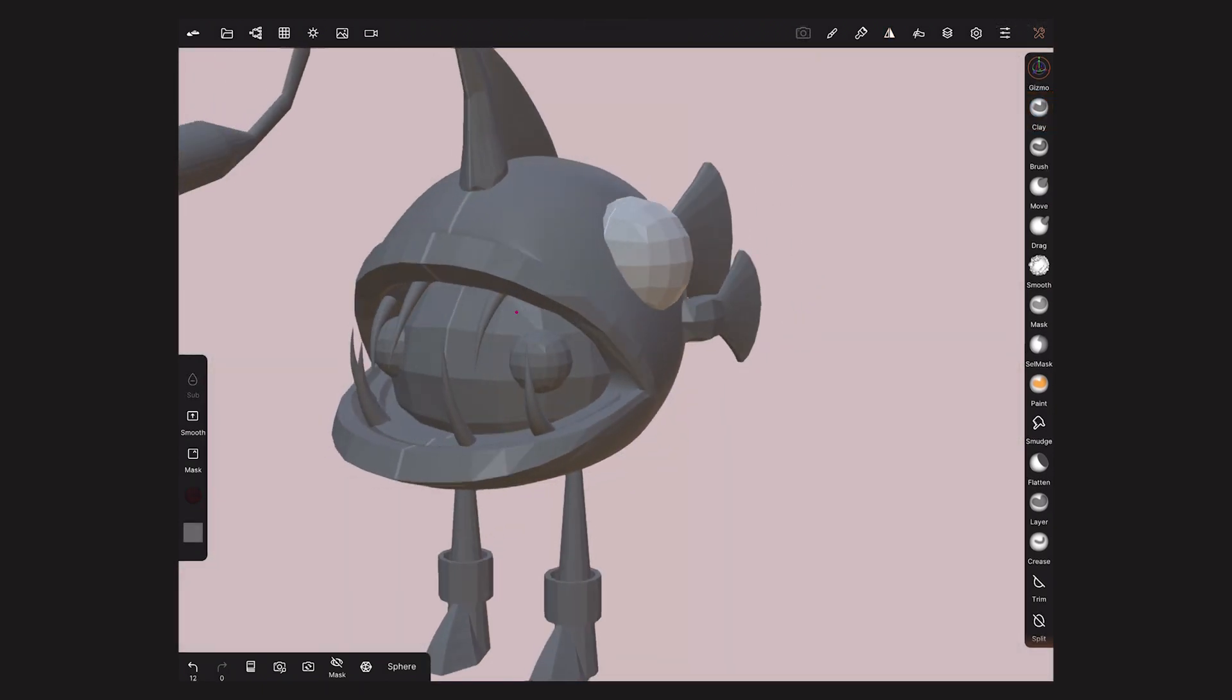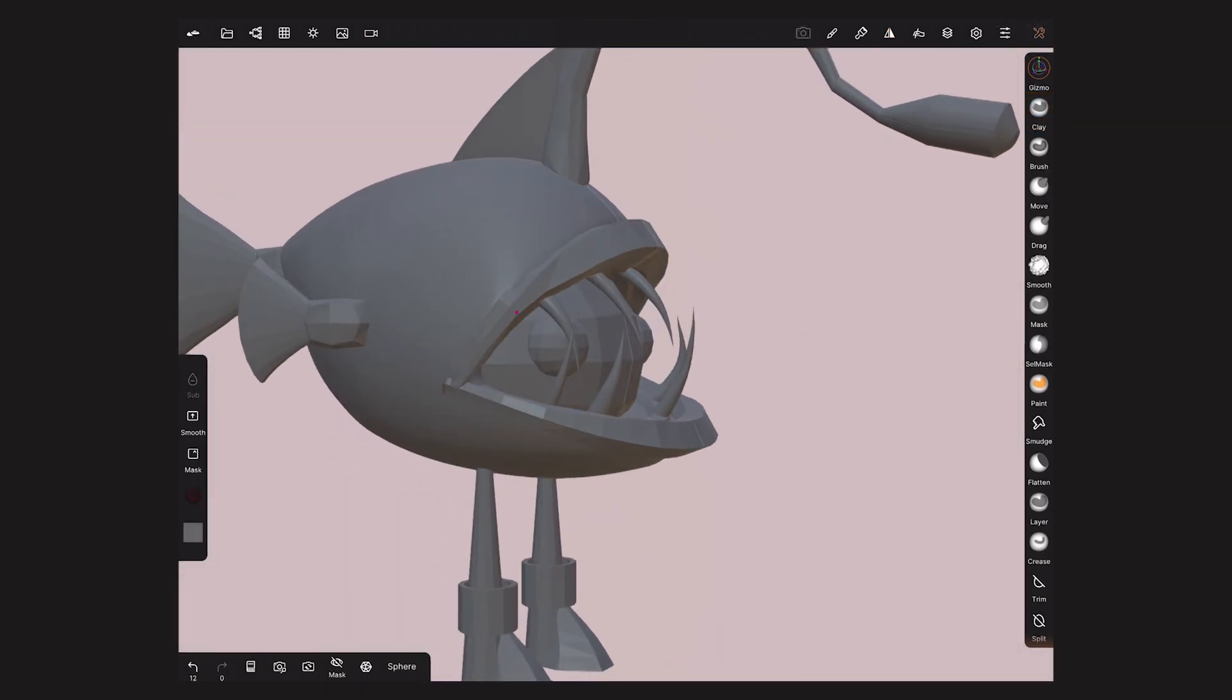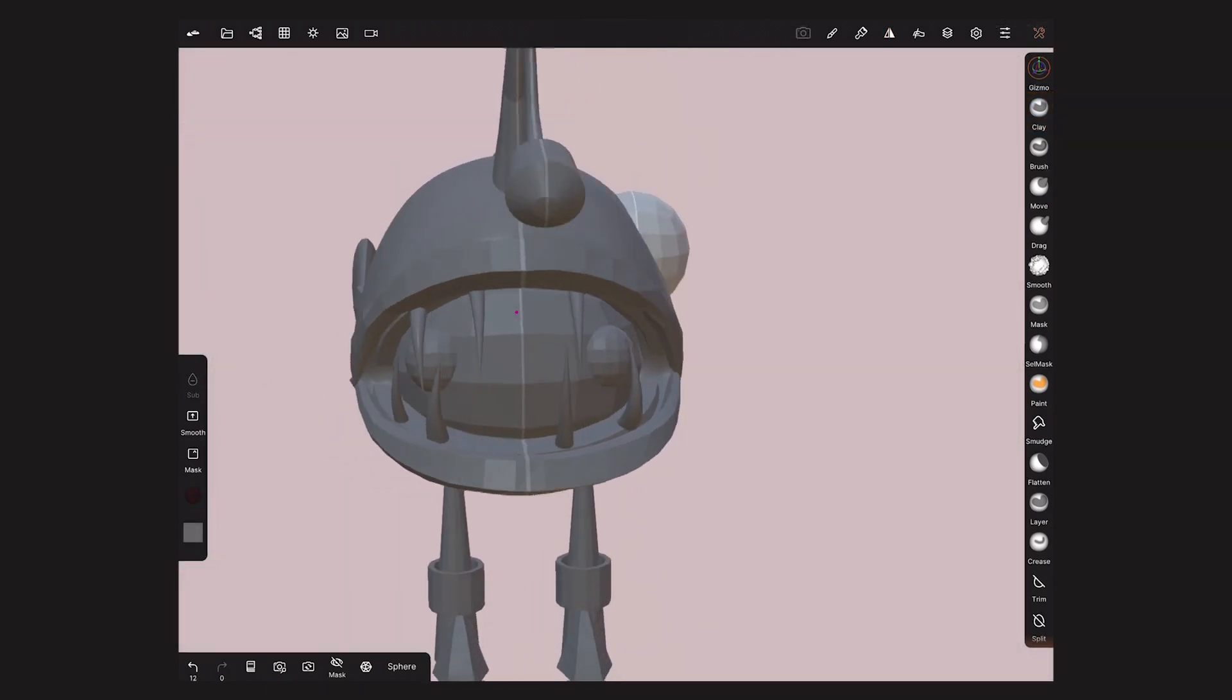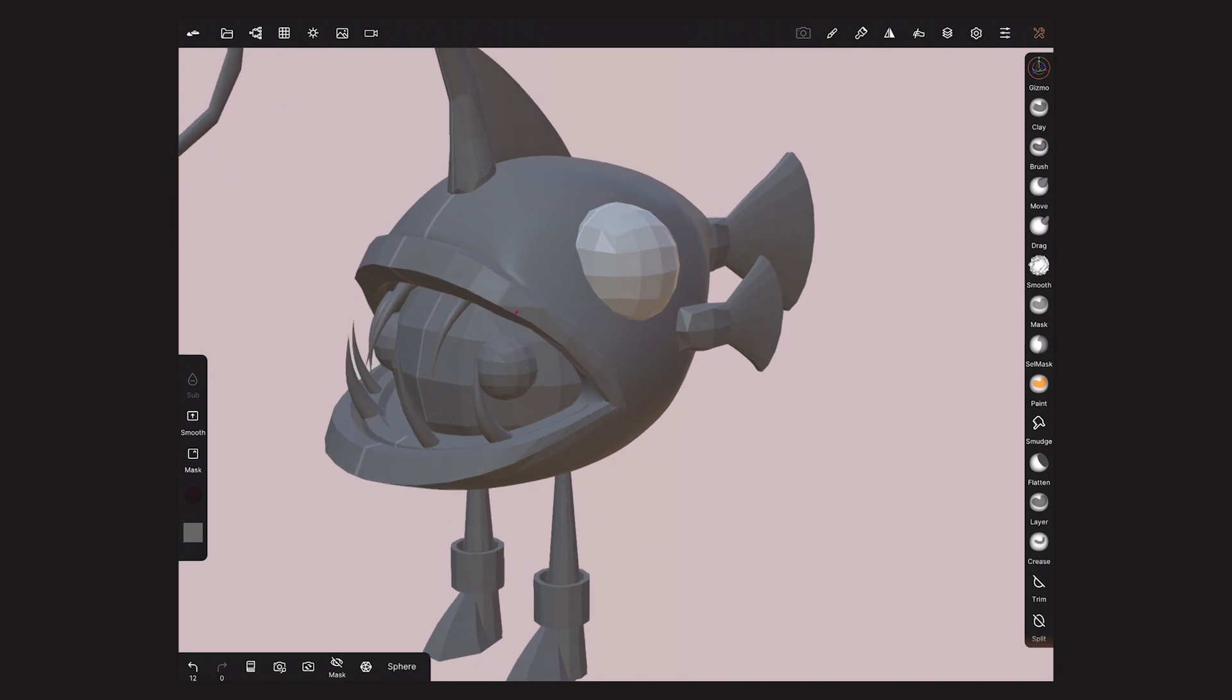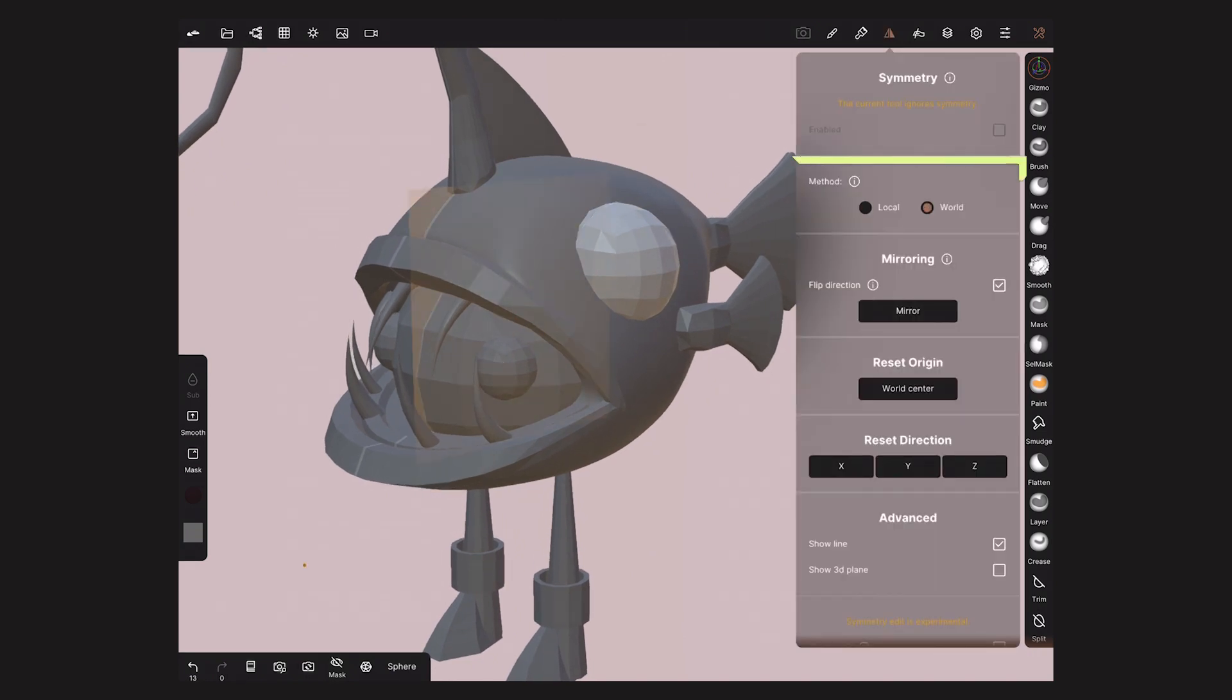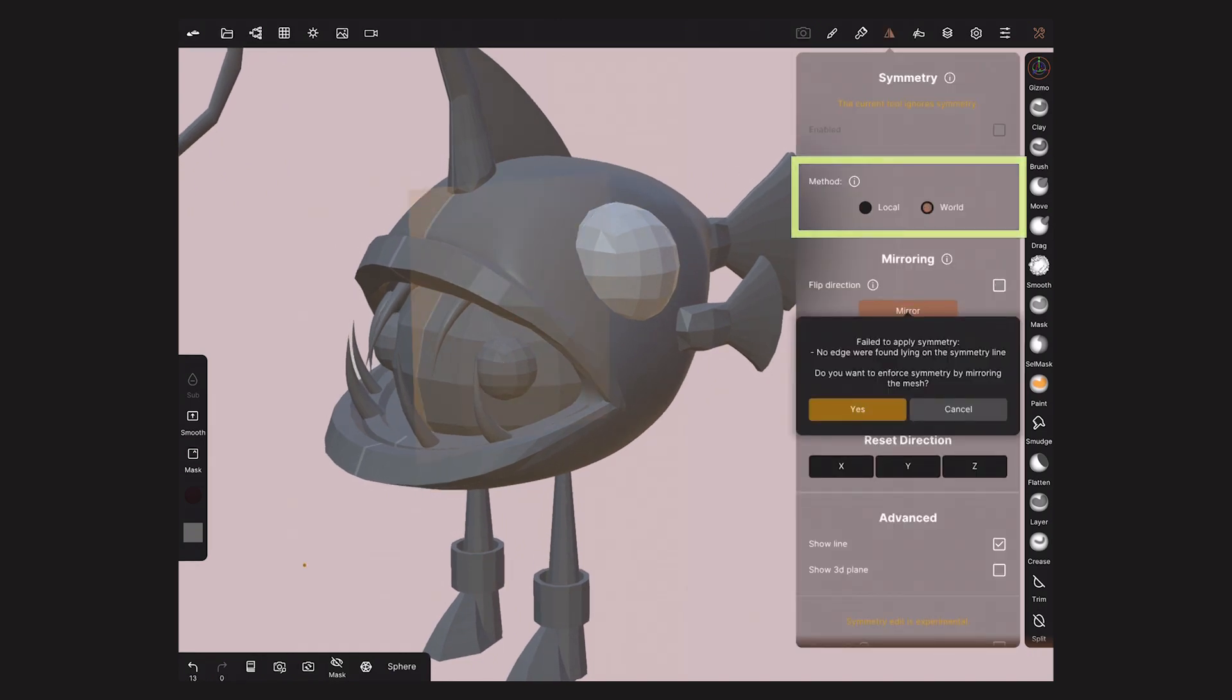Sometimes you'll need to mirror a complete object, like this eye. To duplicate it and mirror it, set Symmetry to World and mirror it. This message will pop up. This operation is designed for symmetrical meshes.